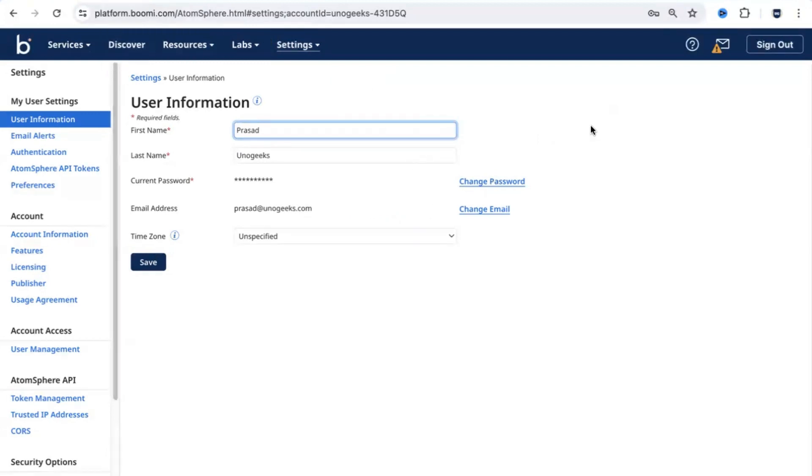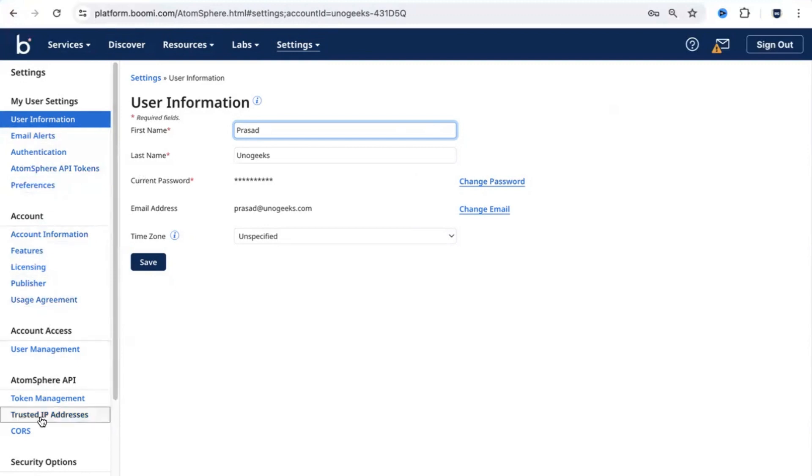For example, if you want to reset the password, you just have to come in here, change the password on the email as well. You also have other user related information available here.